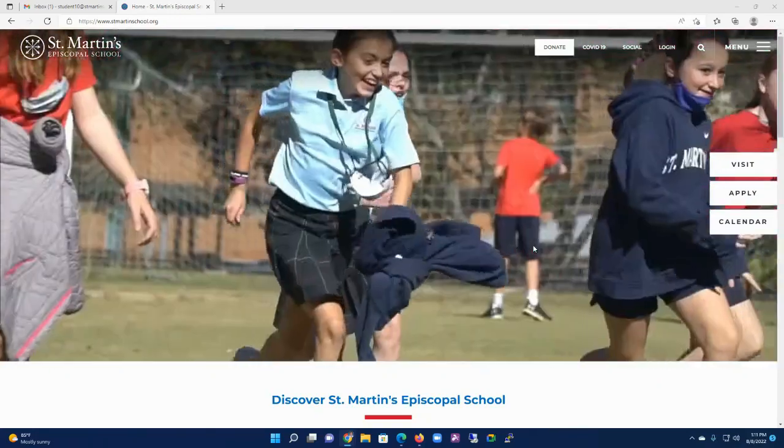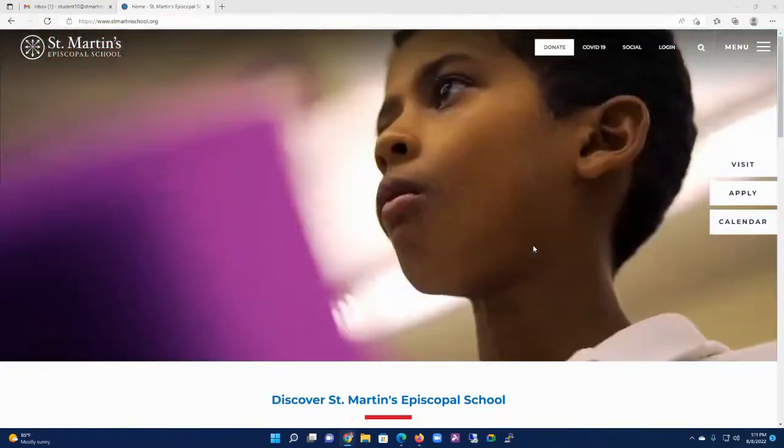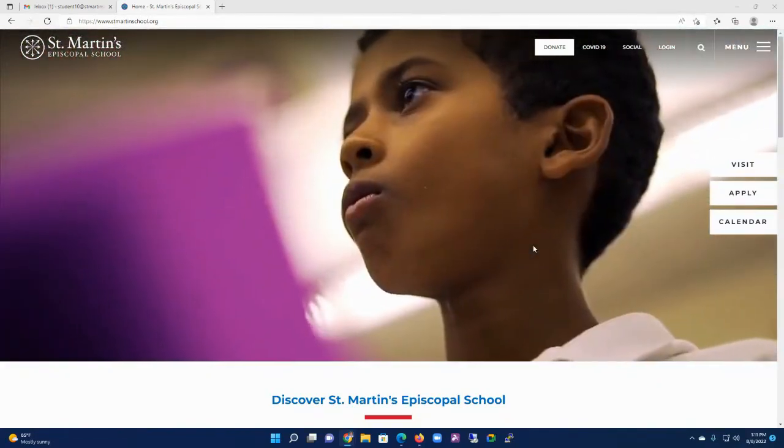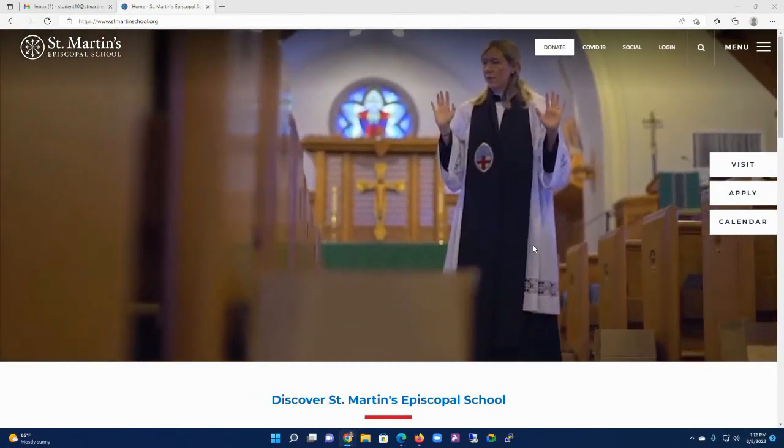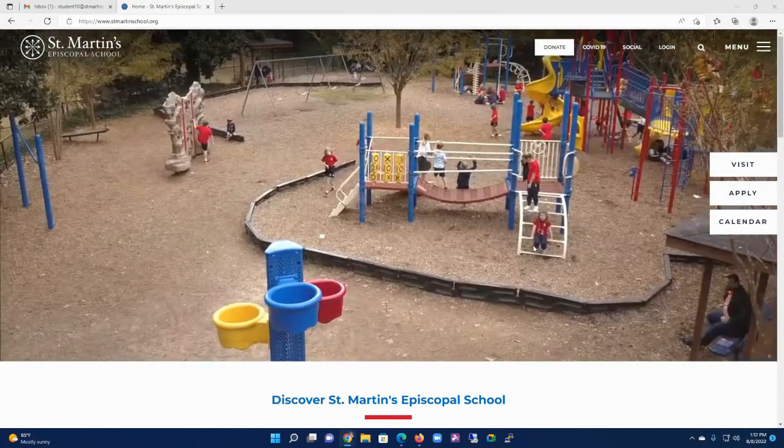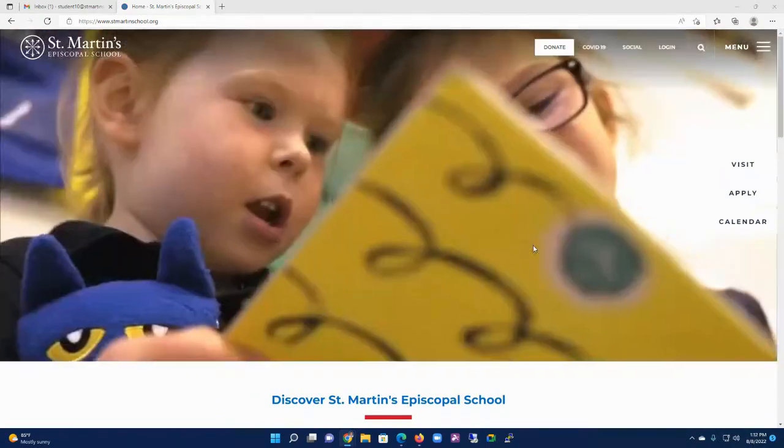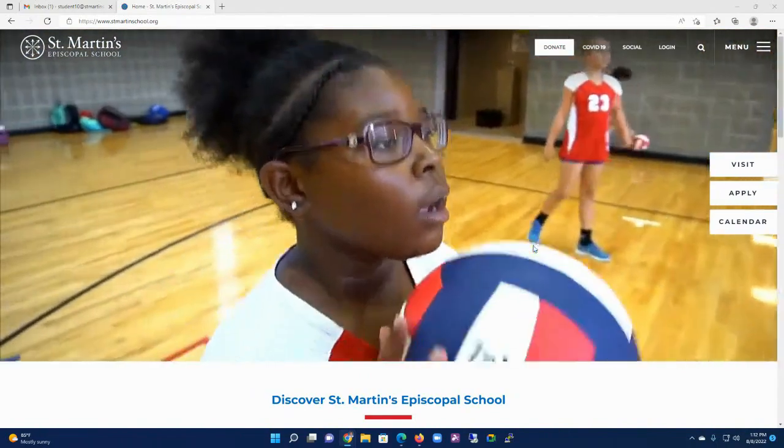This year, to log into the school website, Blackbaud, our website provider, is requiring everyone to change their logins to their email address. This will let you create what is considered a Blackbaud ID.